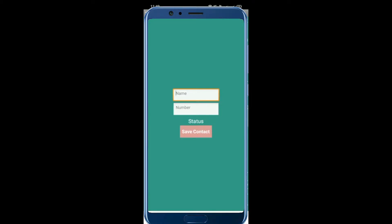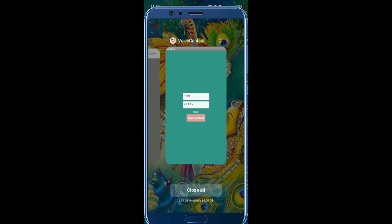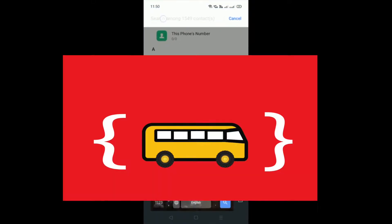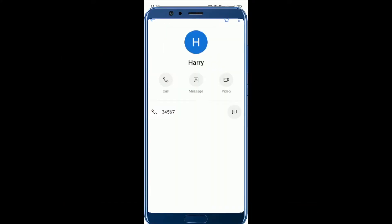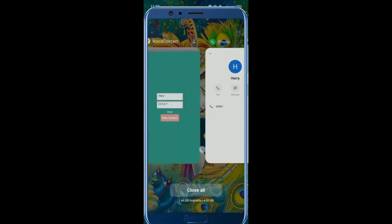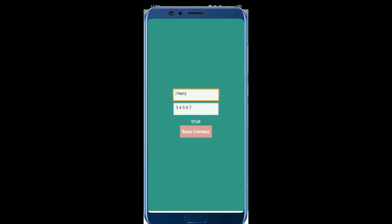Click the button — name: Harry, number: 3456789. Your number is saved. Let me check the contact list. Yes, Harry is there, and the number is 3456789. So you can save any contact details this way, saving you time.